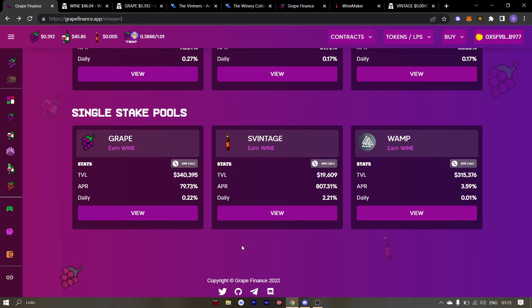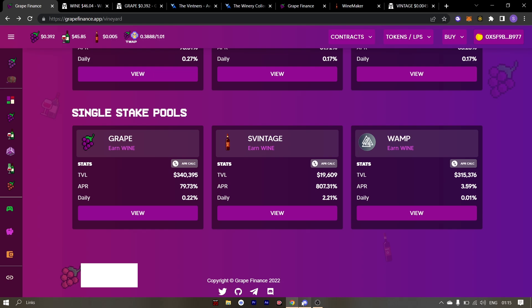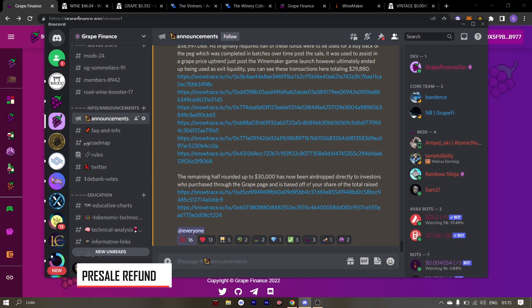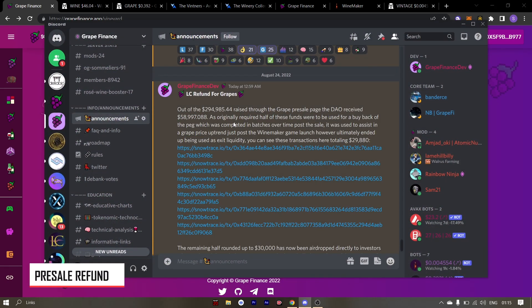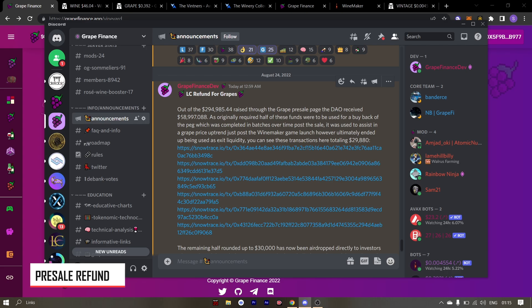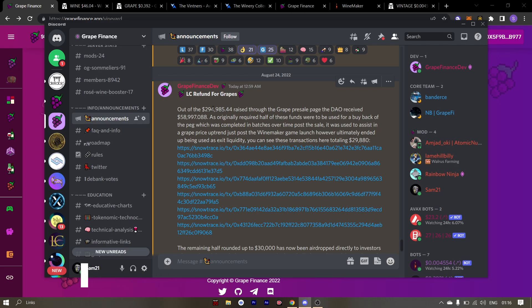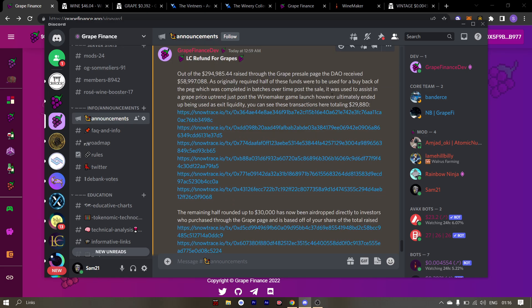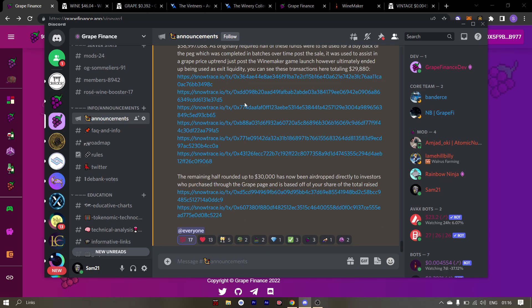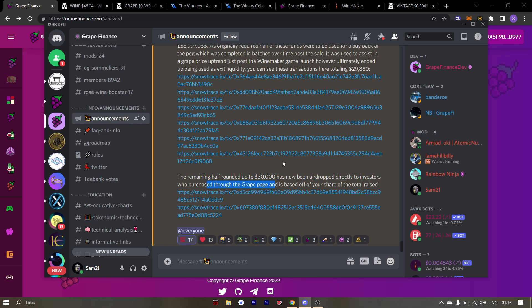Before going forward, I would like to show you all an announcement in the server. This is regarding the LC refund for grapes. Grapes received a total of $58,000 from the $300,000 that was raised through the grape pre-sale page. Now half of this was used to buy back grape but it ultimately resulted in being used as the exit liquidity. The remaining half rounded up to $30,000 has now been airdropped directly to grape investors who purchased through grape page.